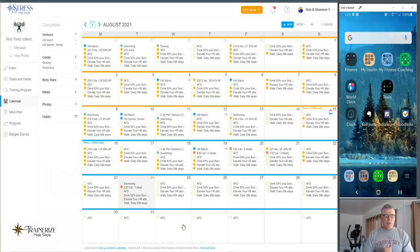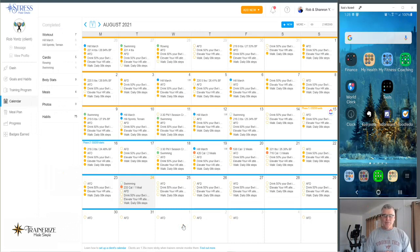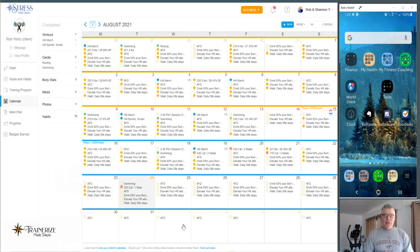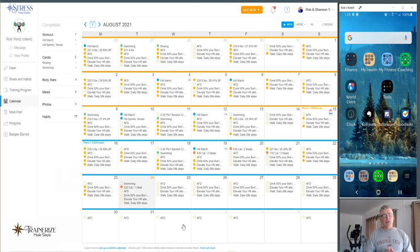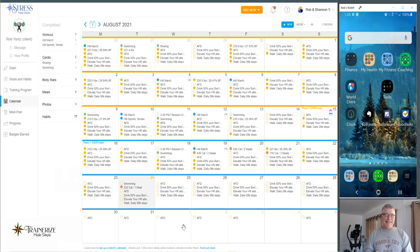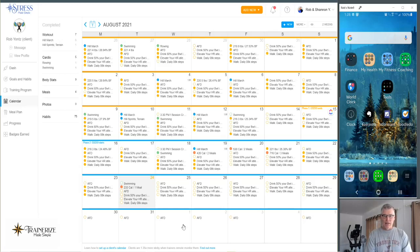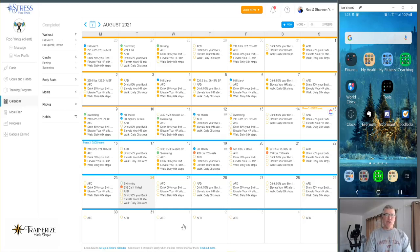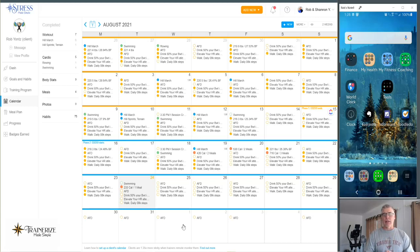Hey there everybody out there in Trainerize Made Simple land, Coach Rob here. Welcome to this hopefully quick video. There's been a lot of questions, and Trainerize has been really great with several releases. There's the Trainerize nutrition beta that's brand new fresh out. That's what this video is going to be walking through real quickly, just really basic stuff about it.